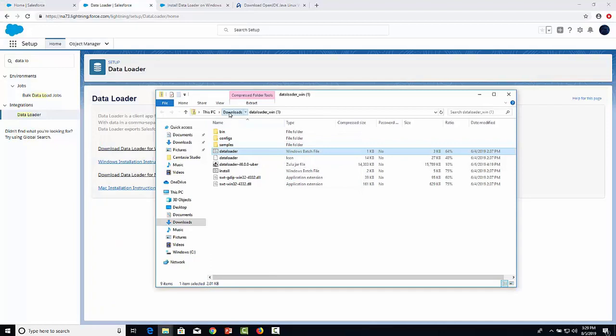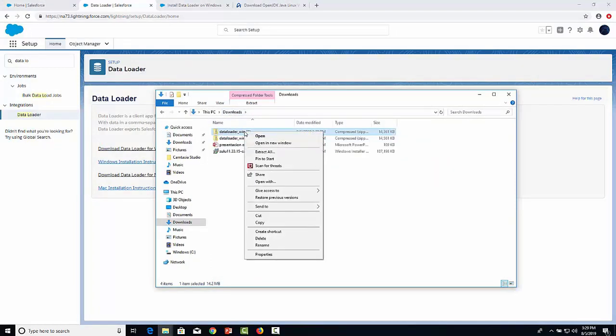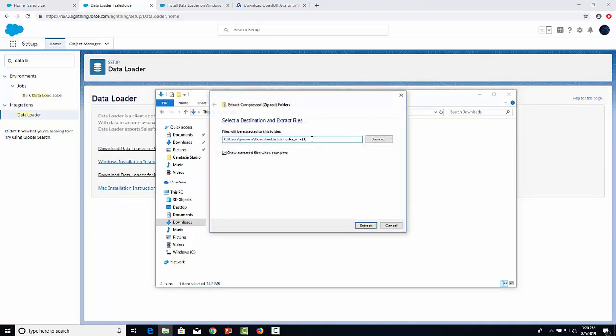Right-click on the folder and select the option Extract All. Provide a path and folder name.